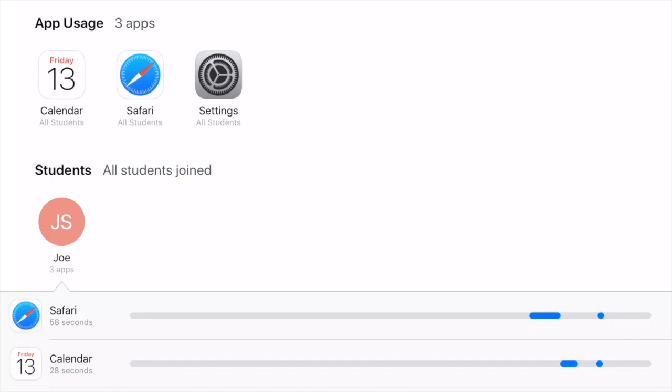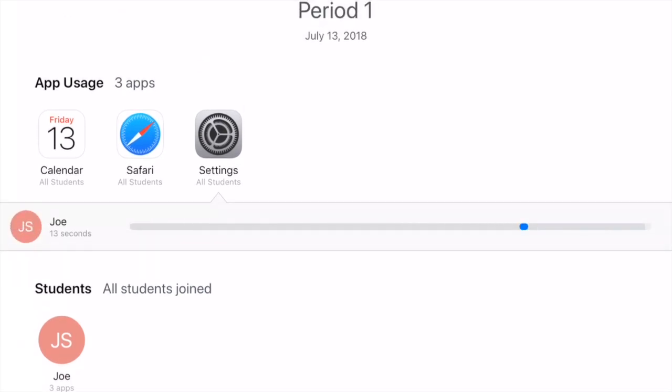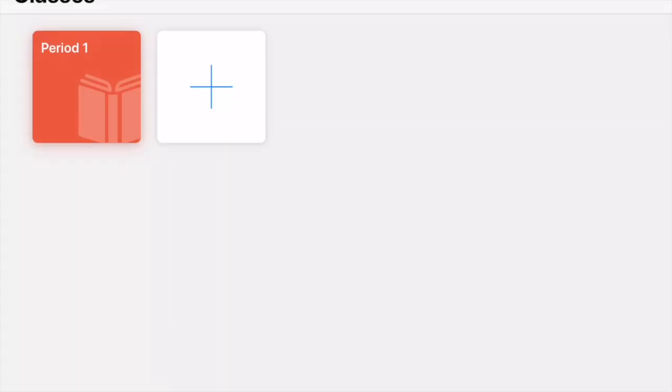You can go to each individual student and see what apps they particularly used. I can go and see, okay, in Settings, how long were we on that? We were on it for 13 seconds. So this is a great accountability tool to have available to you.